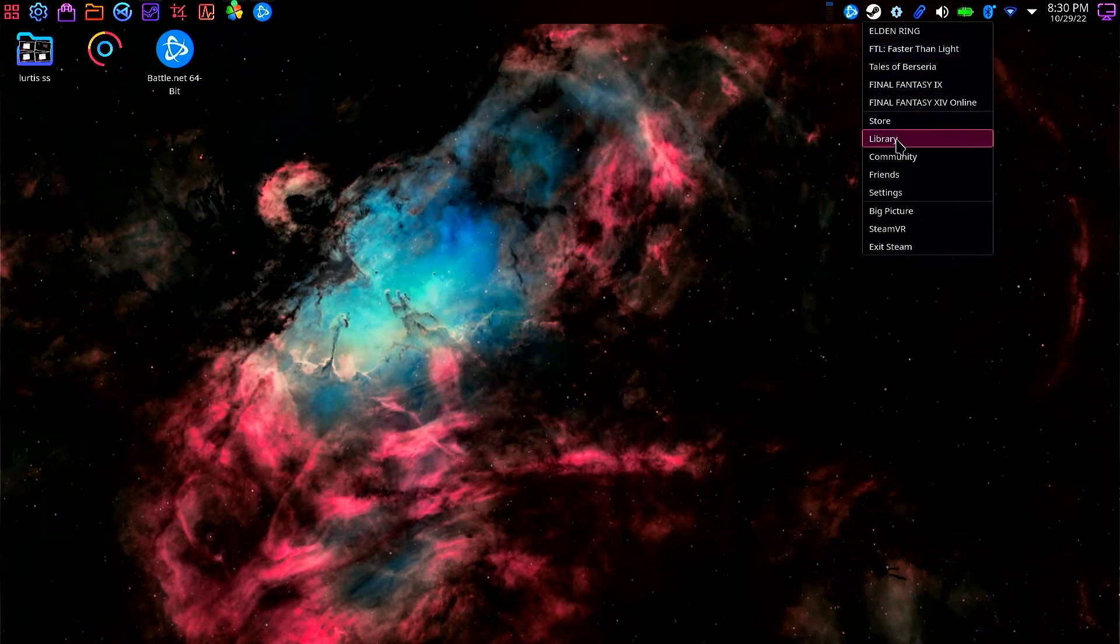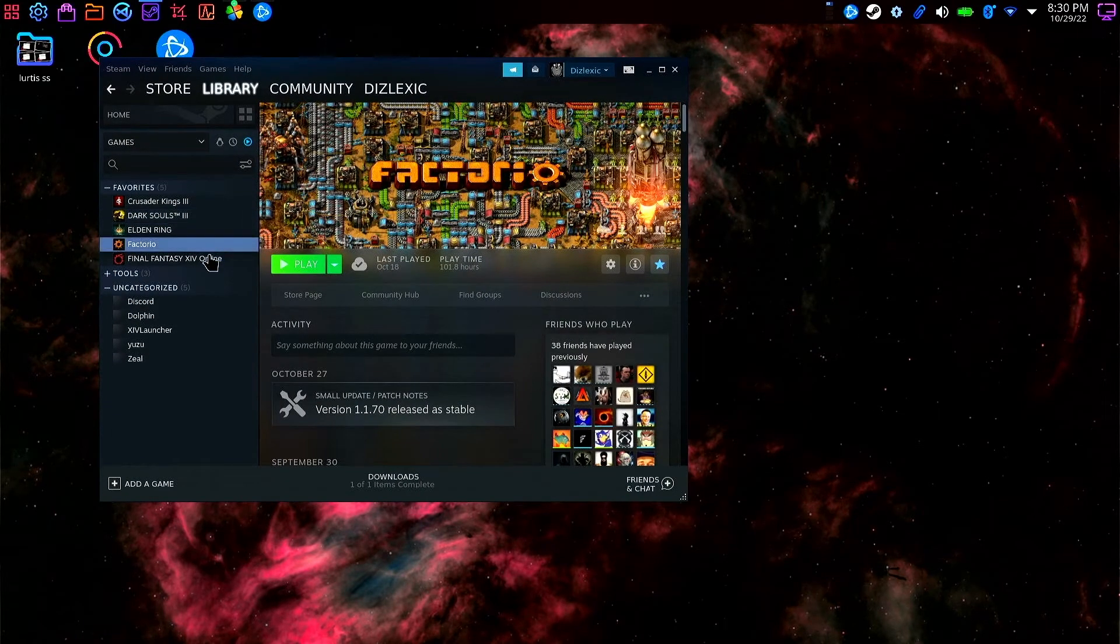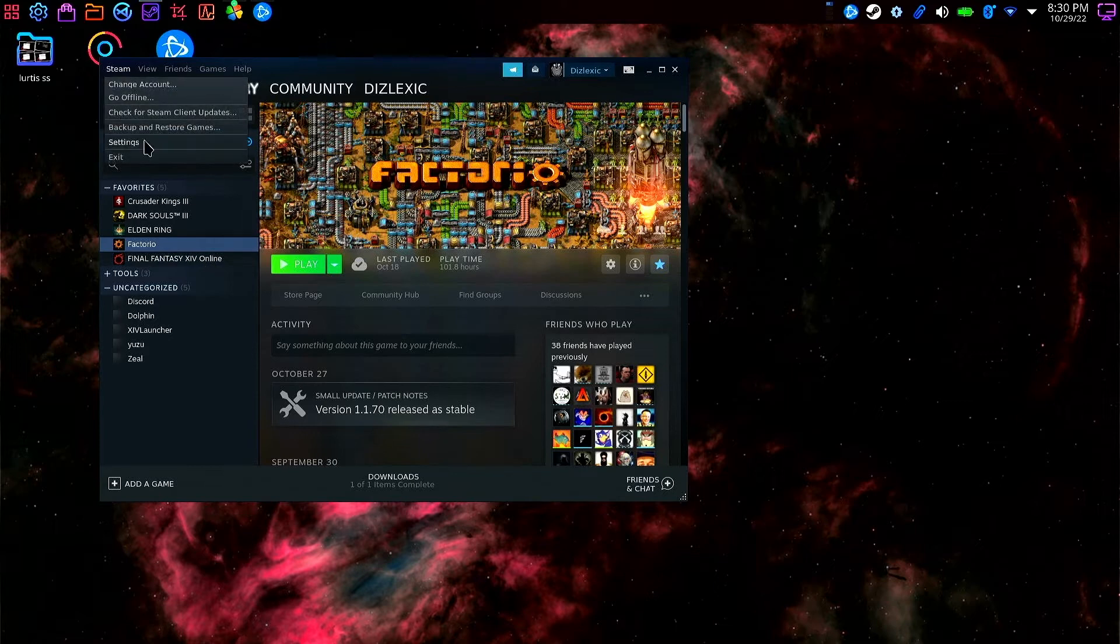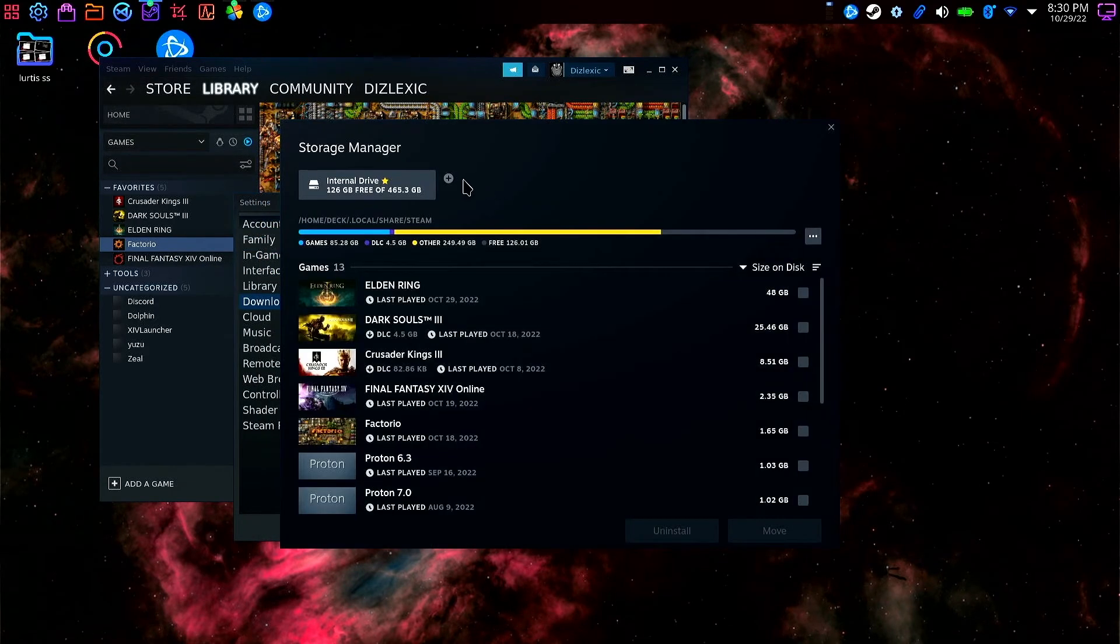The first thing I'm going to do is open up my Steam client, navigate to Steam settings, and add Steam library folders.